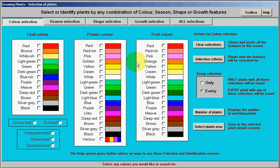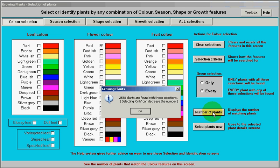A quick demonstration — let's suppose we wanted to find all the flowers with the colour red in them. All I need to do is click on that, and straight away we get 2,558 plants, just like that.